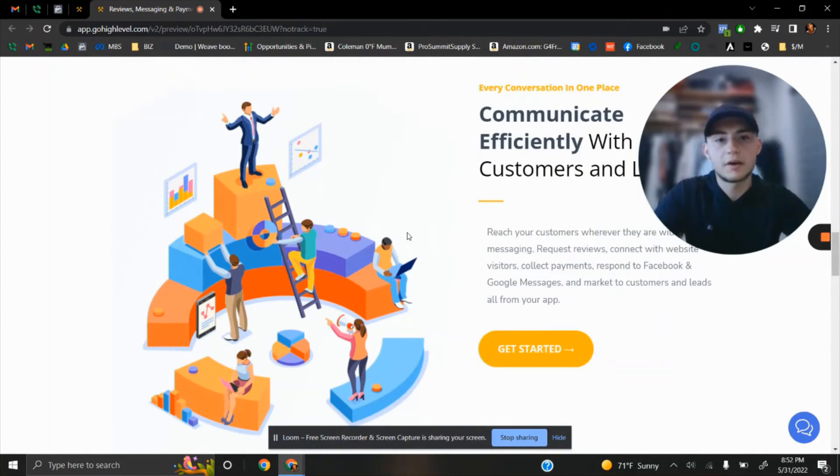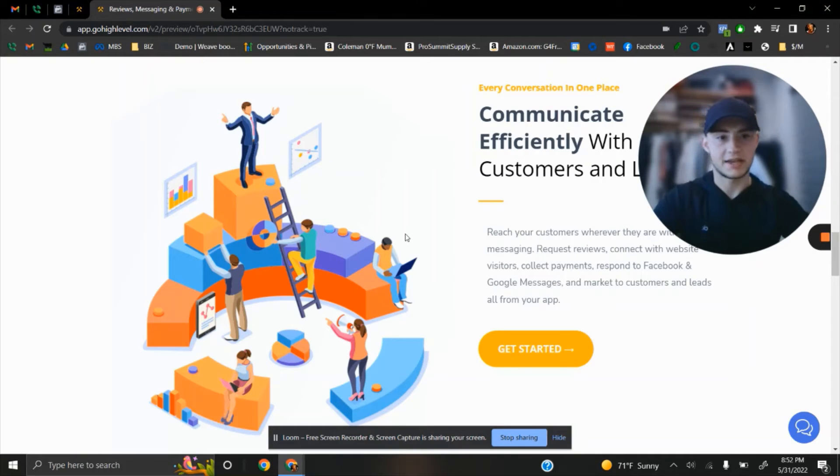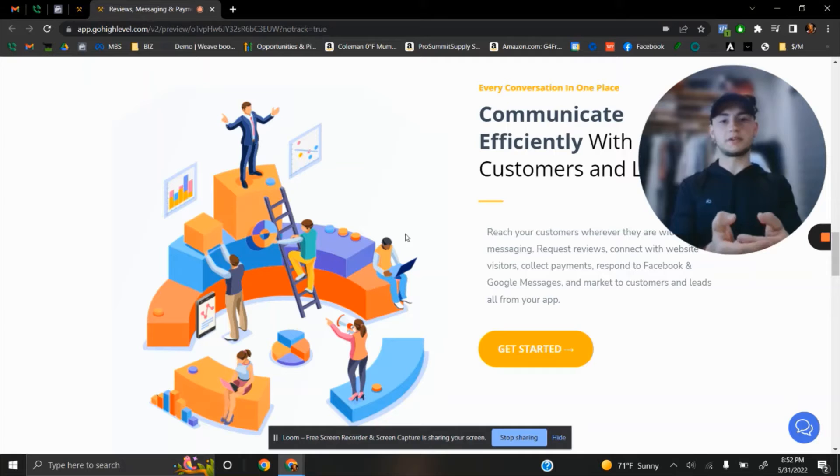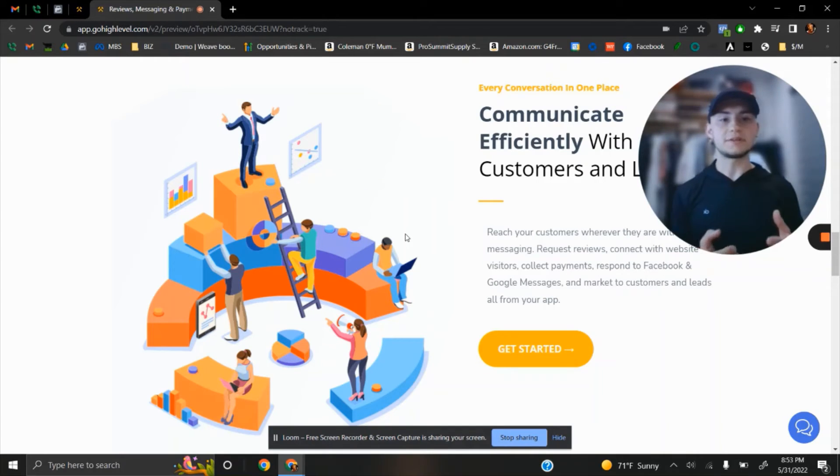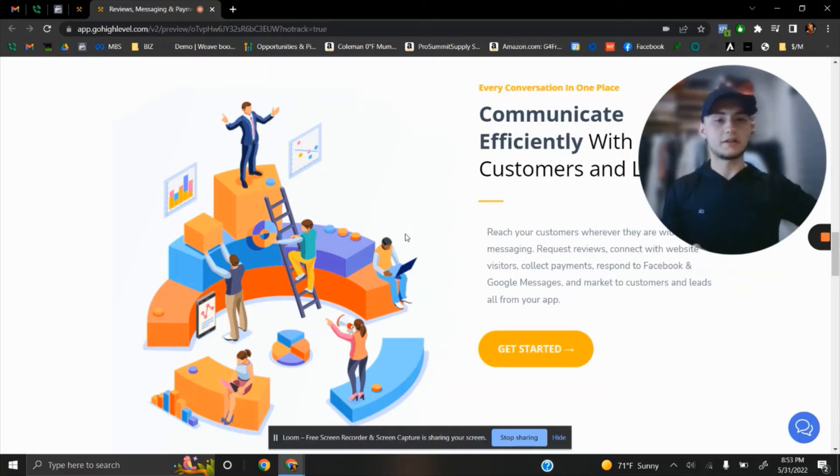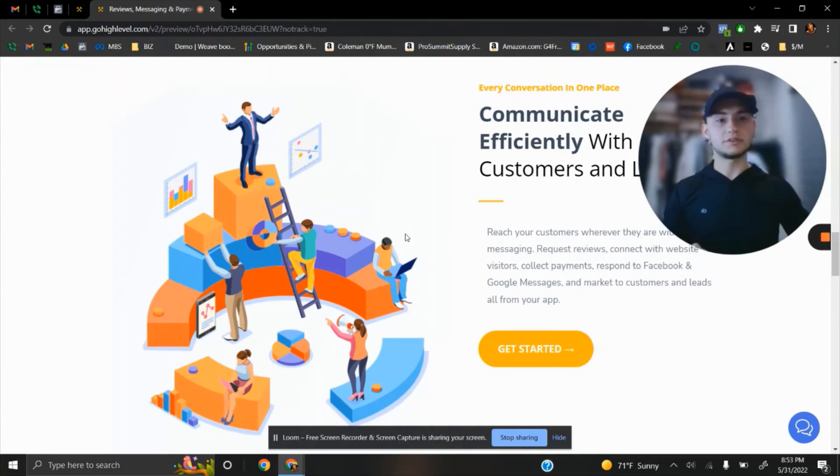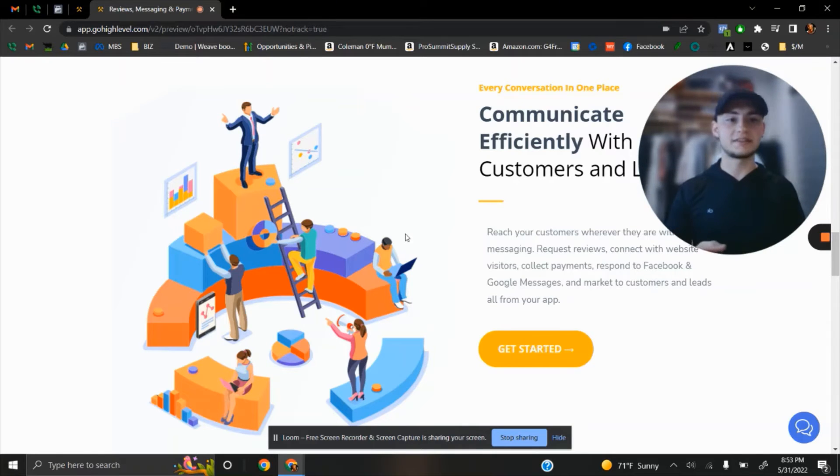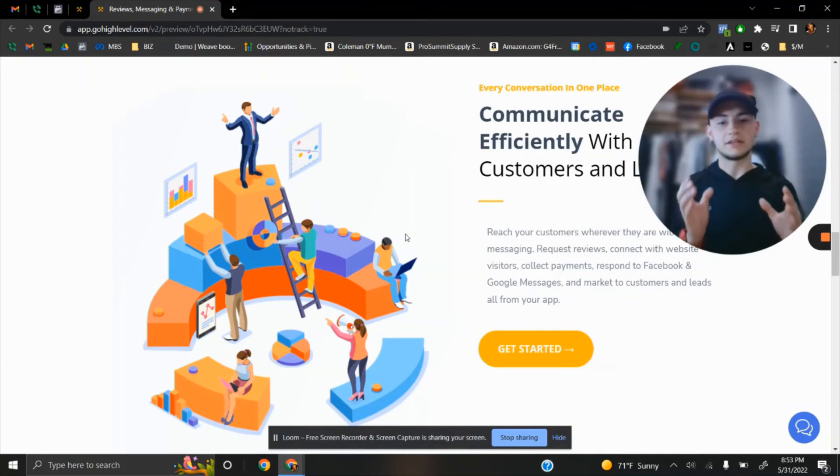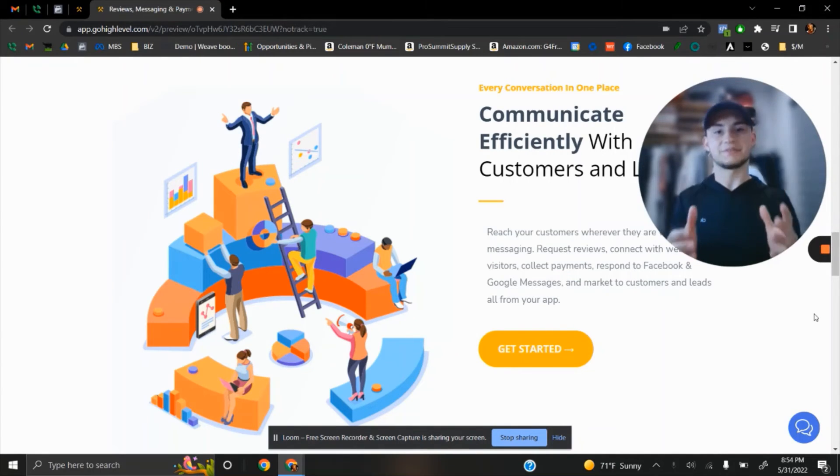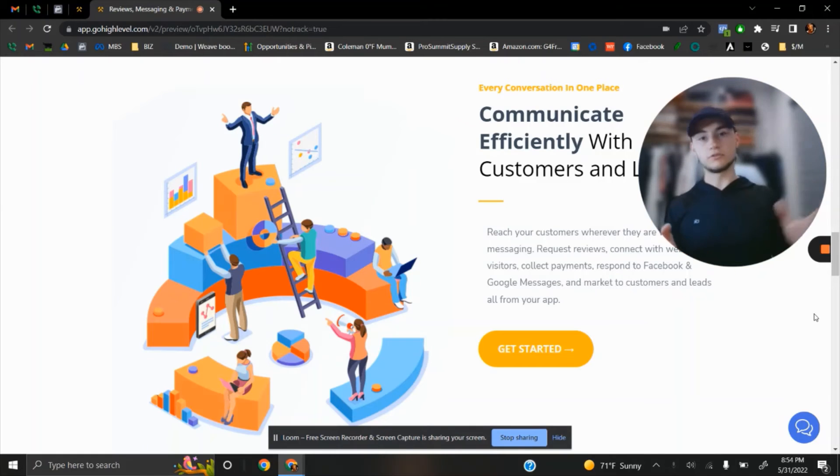Now let's talk about communication—a super important topic. You have your Facebook, website, and Google, and people are messaging you from all these platforms. To keep track of every lead or potential customer, you have to go to your Google, to your email, to see what leads you got. You have to go to your website platform, to Facebook, to Yelp, to Angie's List—checking each one separately.